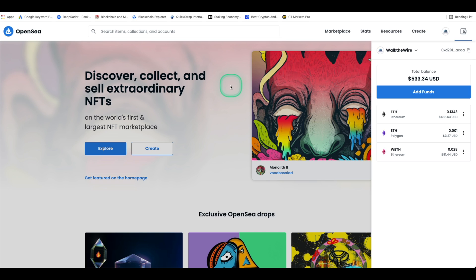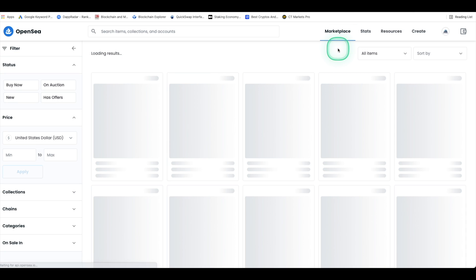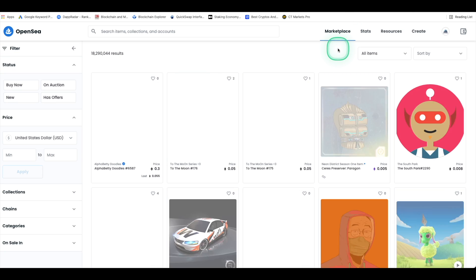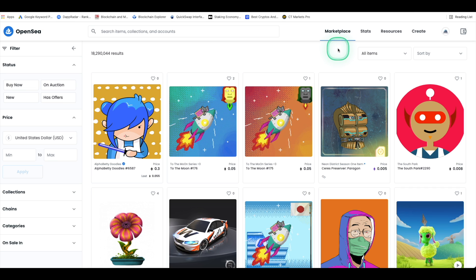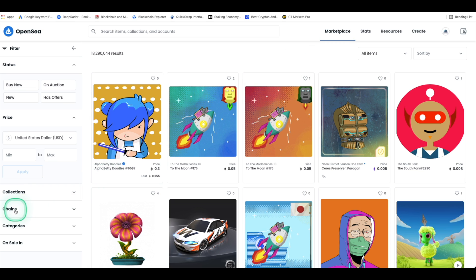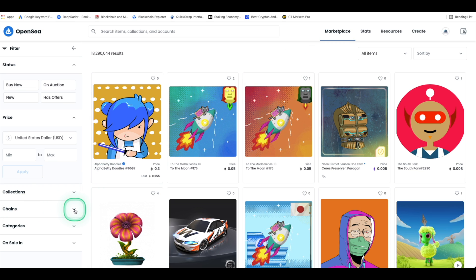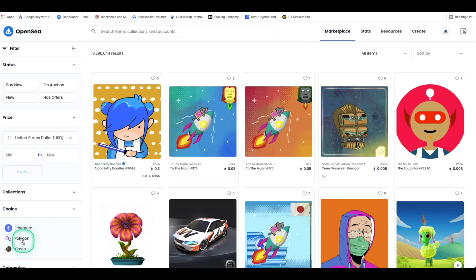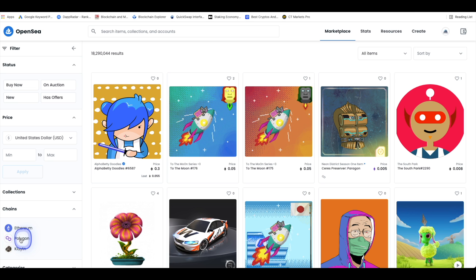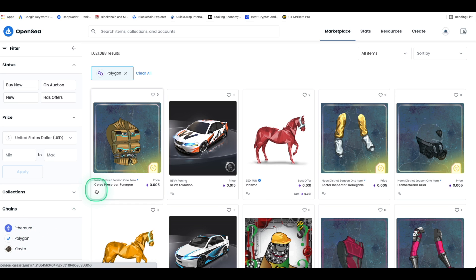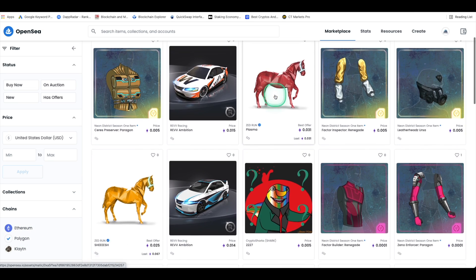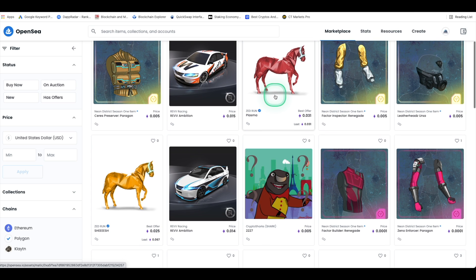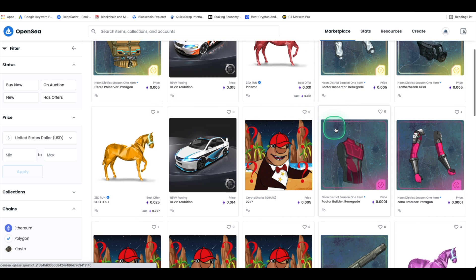So how do you buy NFTs on Polygon? From the OpenSea.io homepage, let's go ahead and go to the marketplace and check out all NFTs. To find items on Polygon we'll need to make sure we have Polygon filtered under the chains section on the left panel when browsing NFT assets. And it's easy to spot Polygon items because of the purple hexagon which is Polygon's logo.